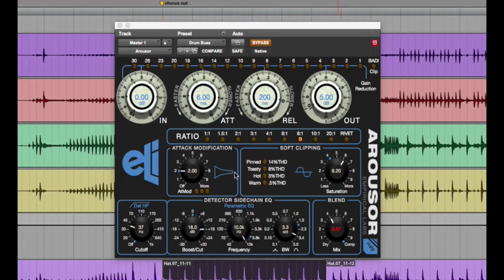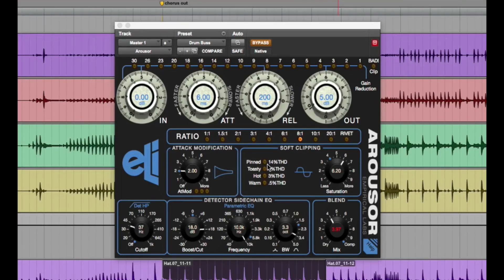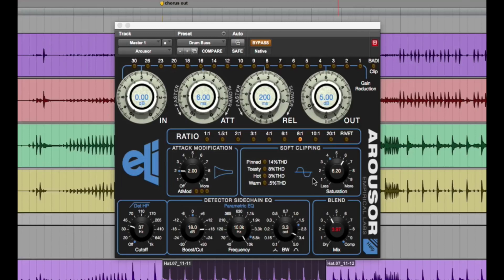And then also this soft clipping section here, which allows you to adjust the third order harmonic distortion, which is very cool.